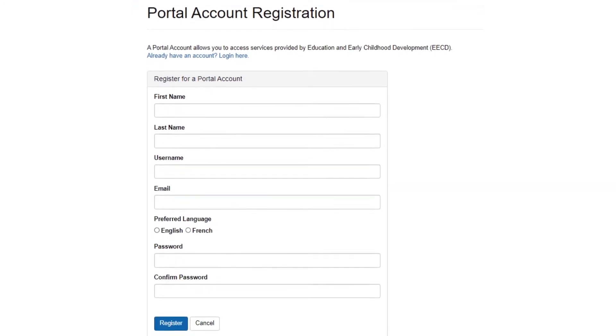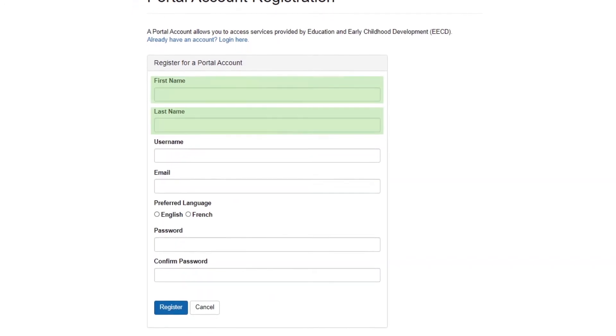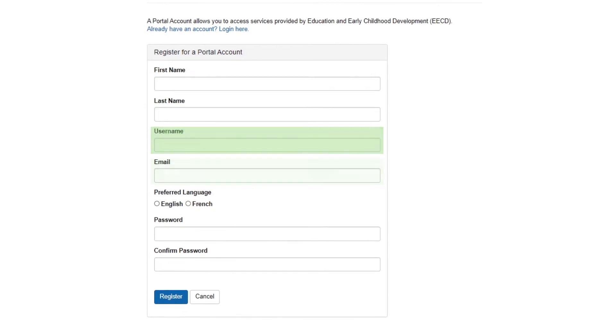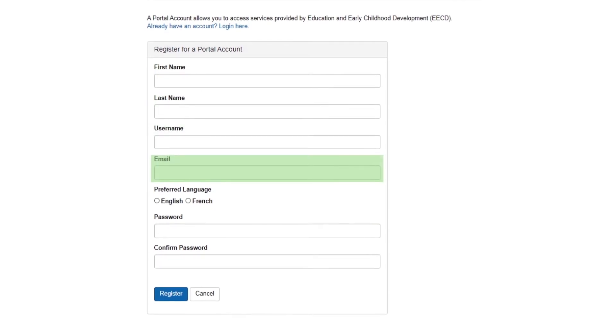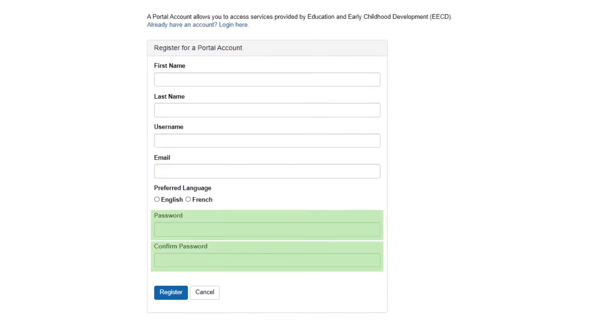To create your account, we need a few details, such as your name, a username you create, and your email. You'll also need to create a password. This completes the first step in the registration process and will generate an email to the account you provided.